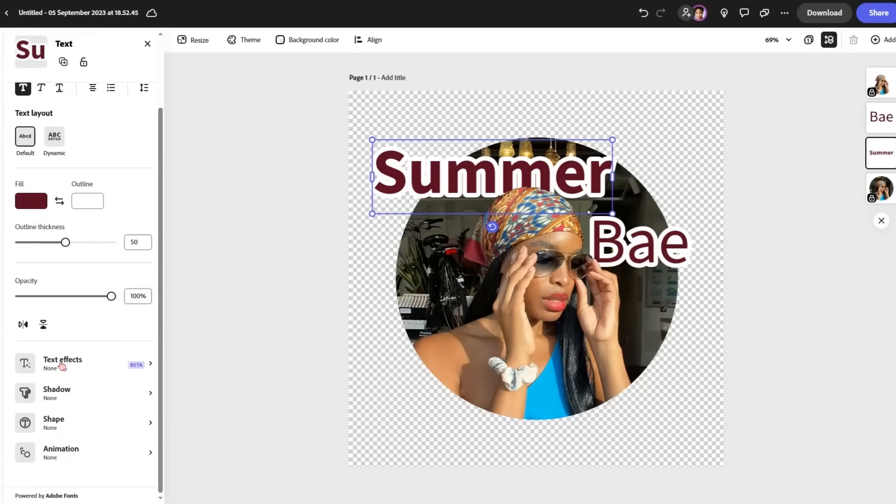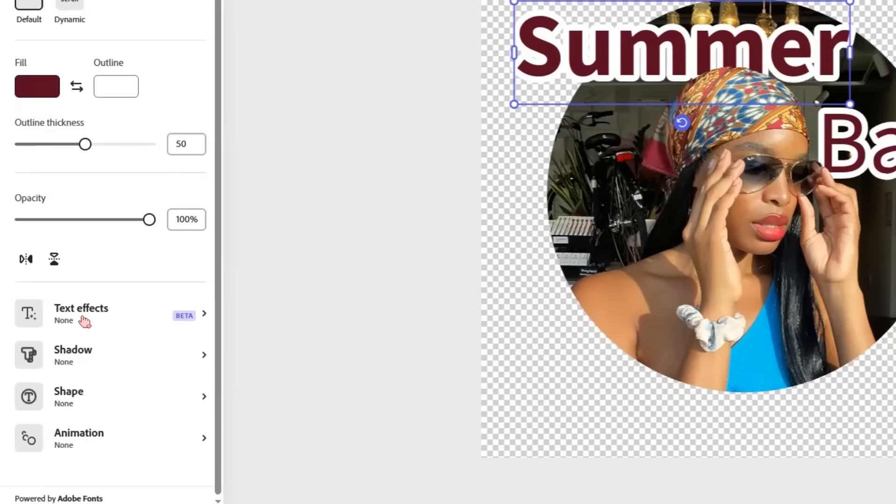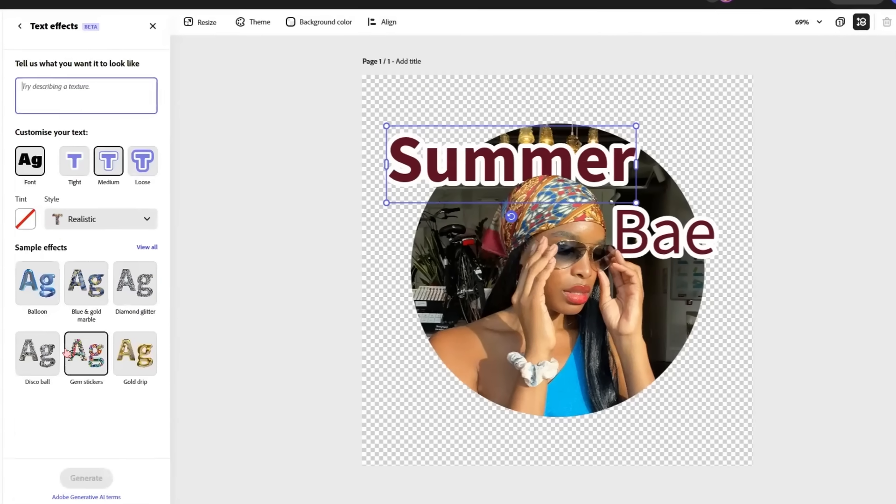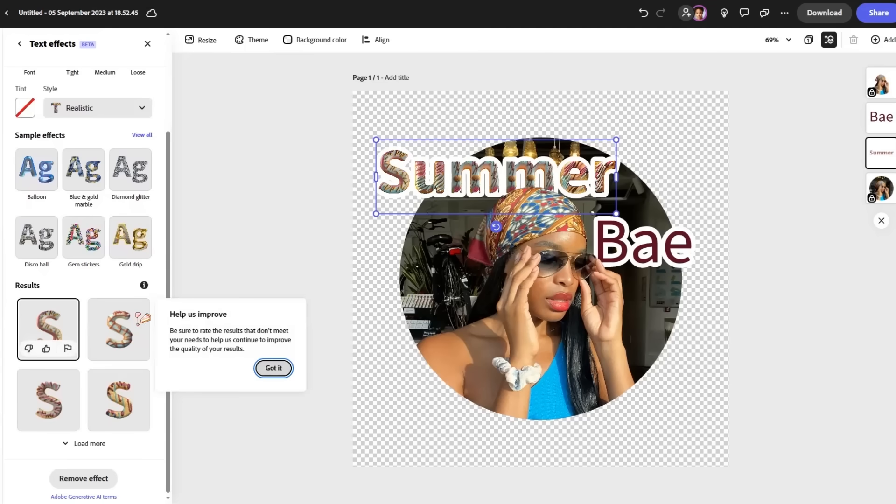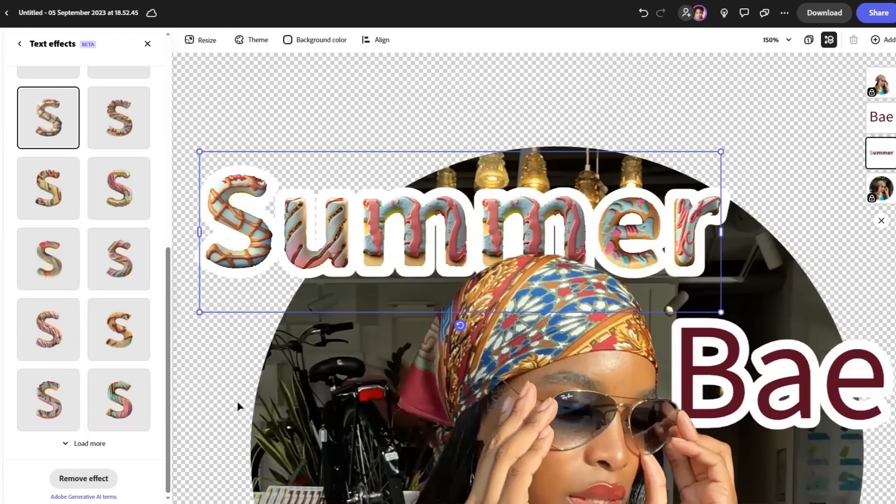Once I've got the text selected, I've scrolled down to text effects. I don't know. Ice cream. It's looking good. That's not bad. So there you go.